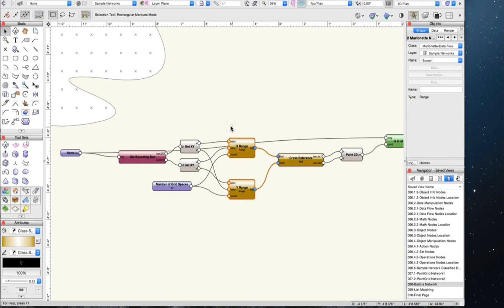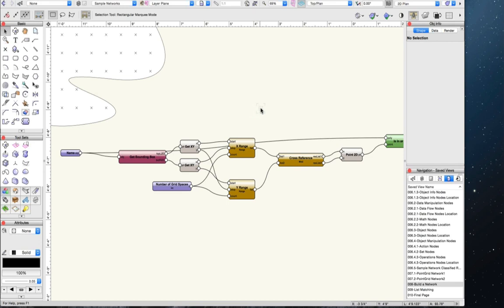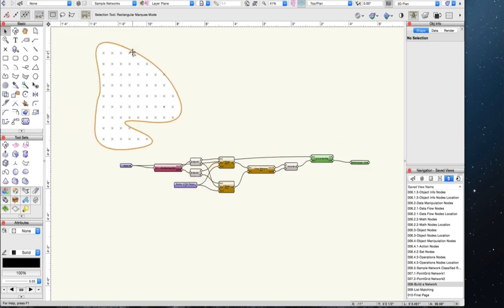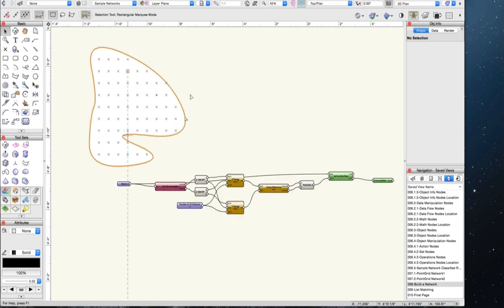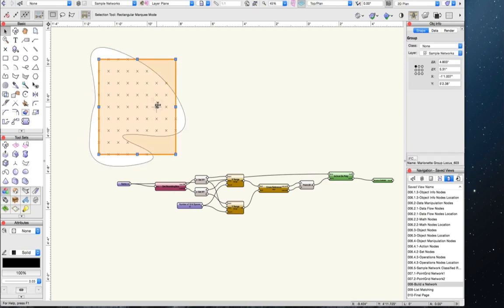Is Marionette specific to Vectorworks Architect? No, it's not — it can be used by Landmark and Spotlight, and I actually recommend it for both. Creating a grid of points like this could be very useful for laying out a light plot in Spotlight, or laying out a site plan in Landmark. Marionette is only in Vectorworks 2016 — Vectorworks 21 — which came out this past September.